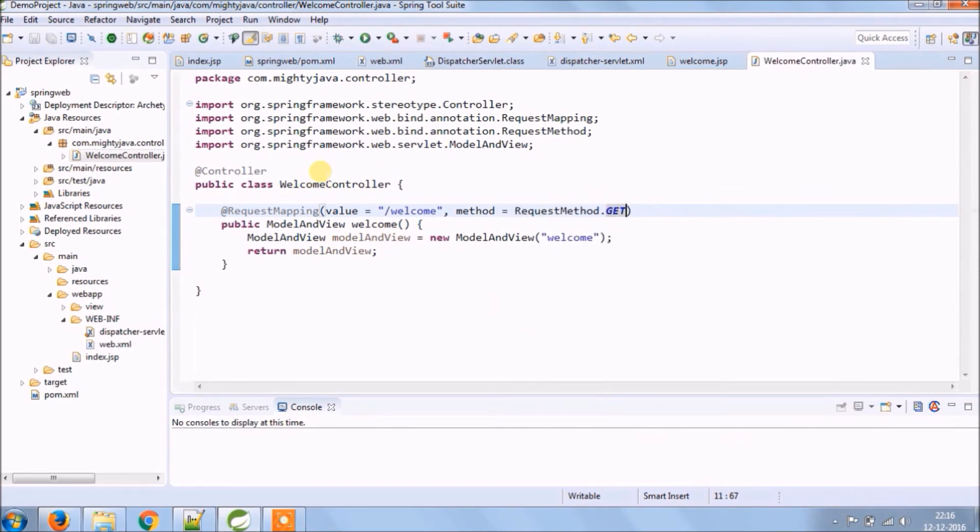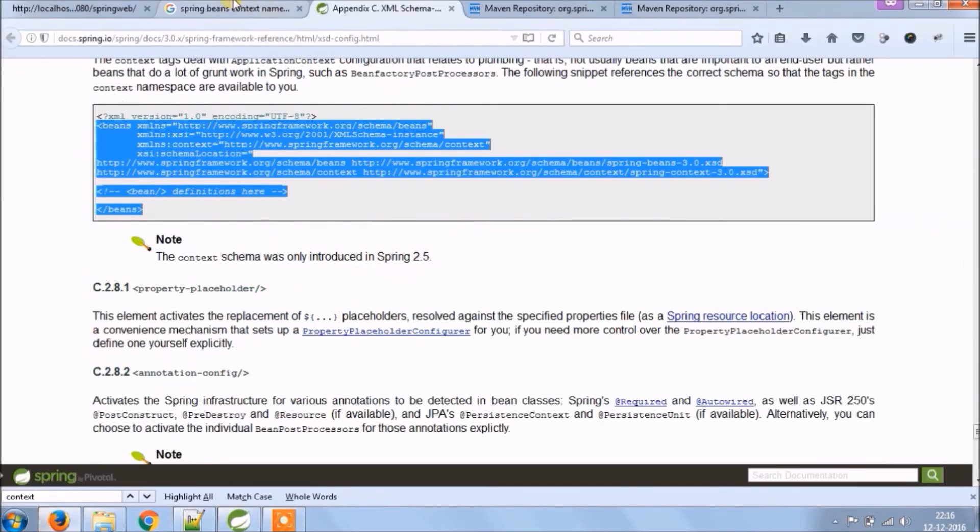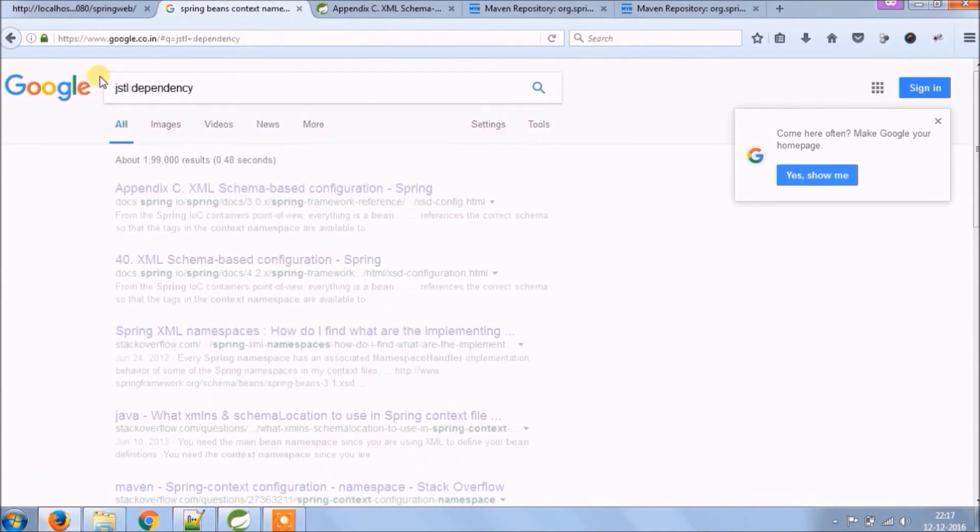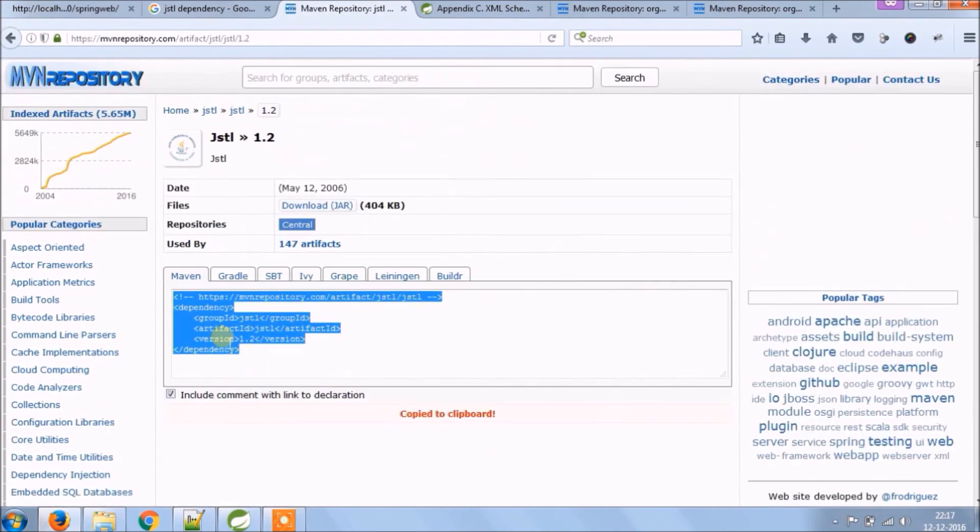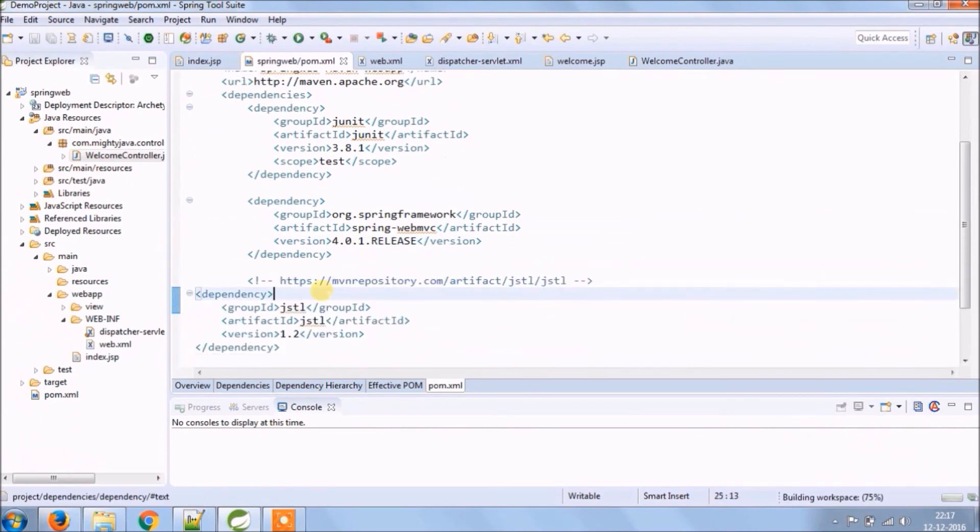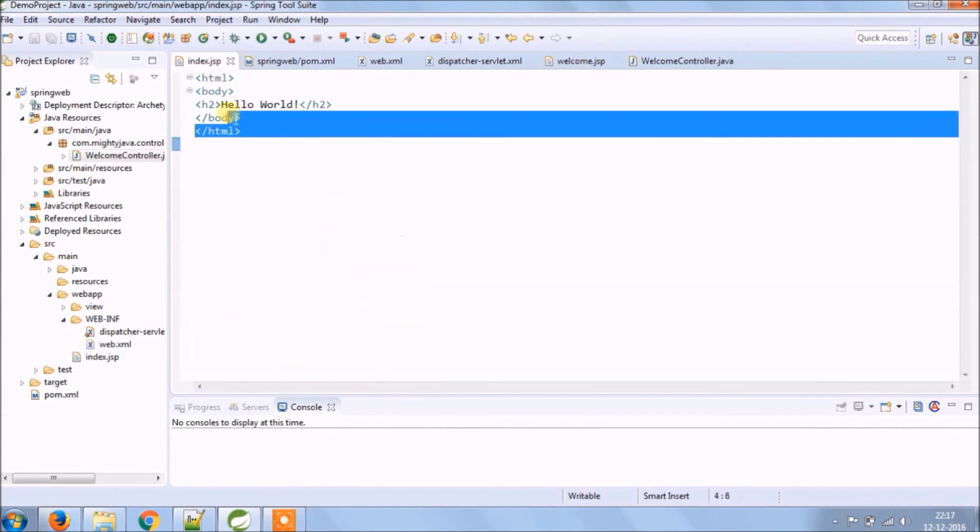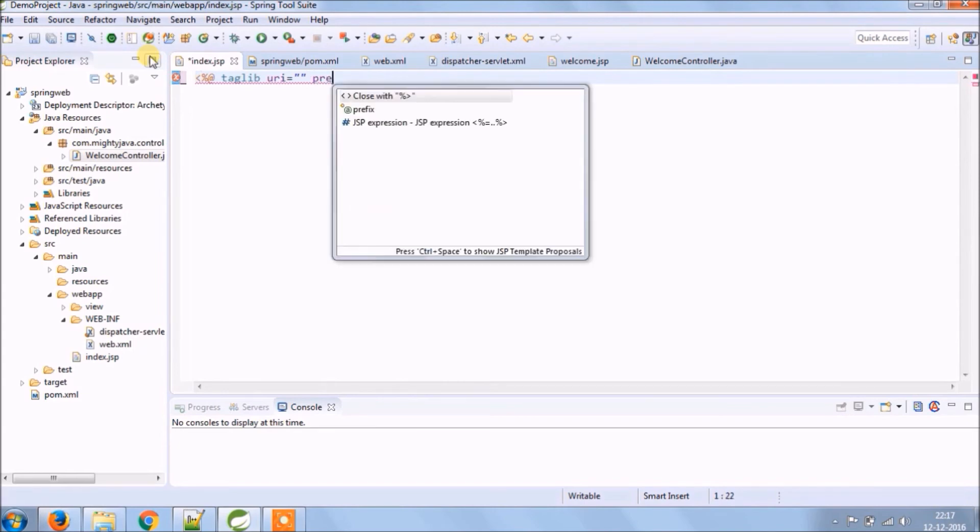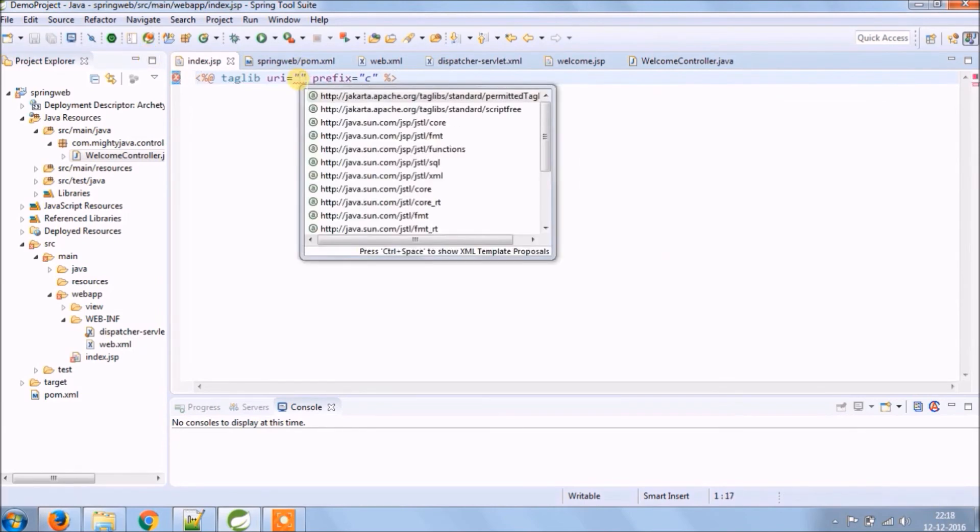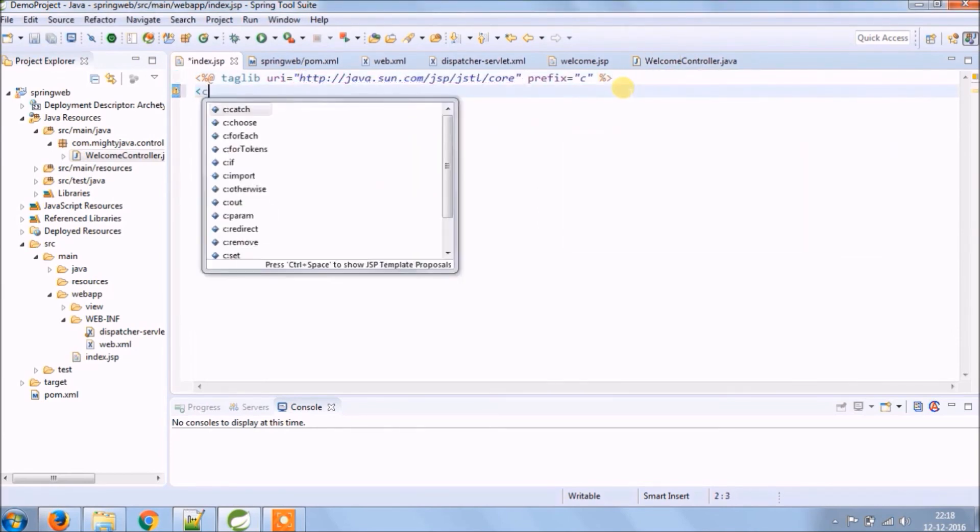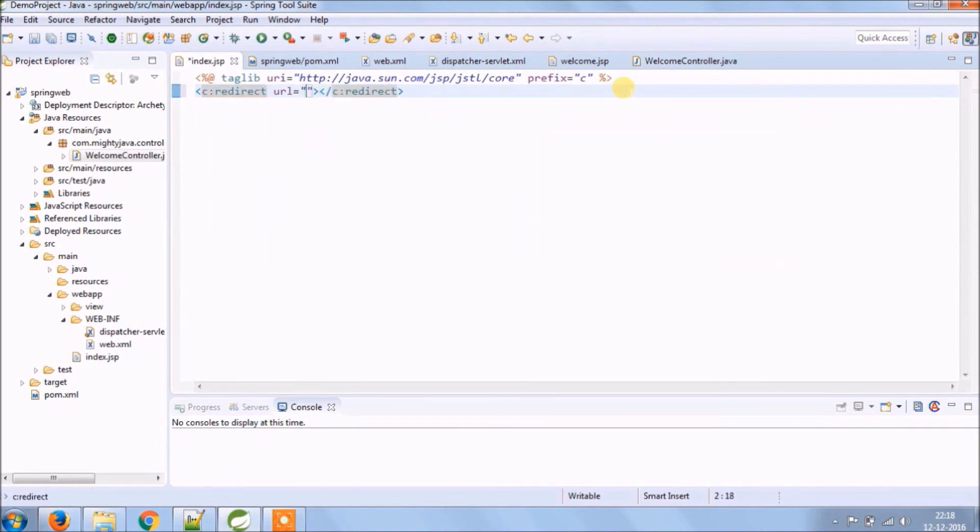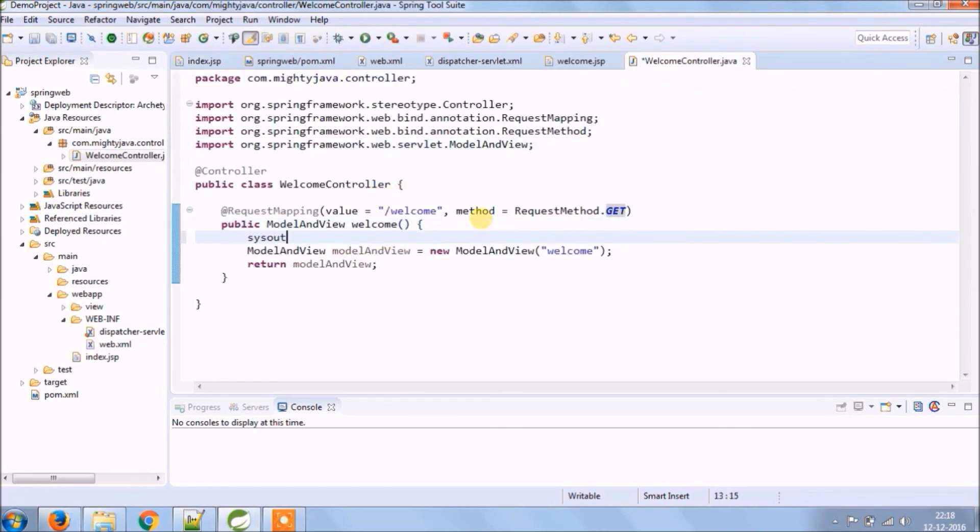So let's create another class. Let's look for the JSTL dependency. Copy and paste it into pom.xml file. Now let's add simple code to index.jsp file. This is like we are adding so when the application opens, automatically redirect to welcome page. Add some print log.